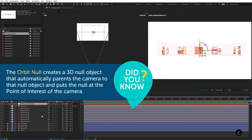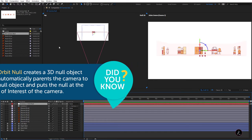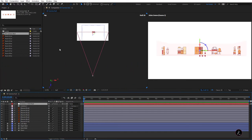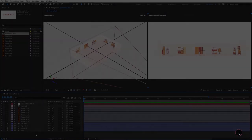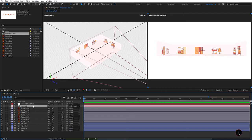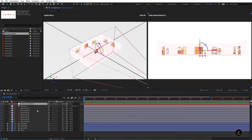This creates a 3D null that automatically parents the camera to that null object and puts the null at the point of interest of the camera. Now we have the null object that we can use as a controller. Camera One has been parented to the Orbit Null.